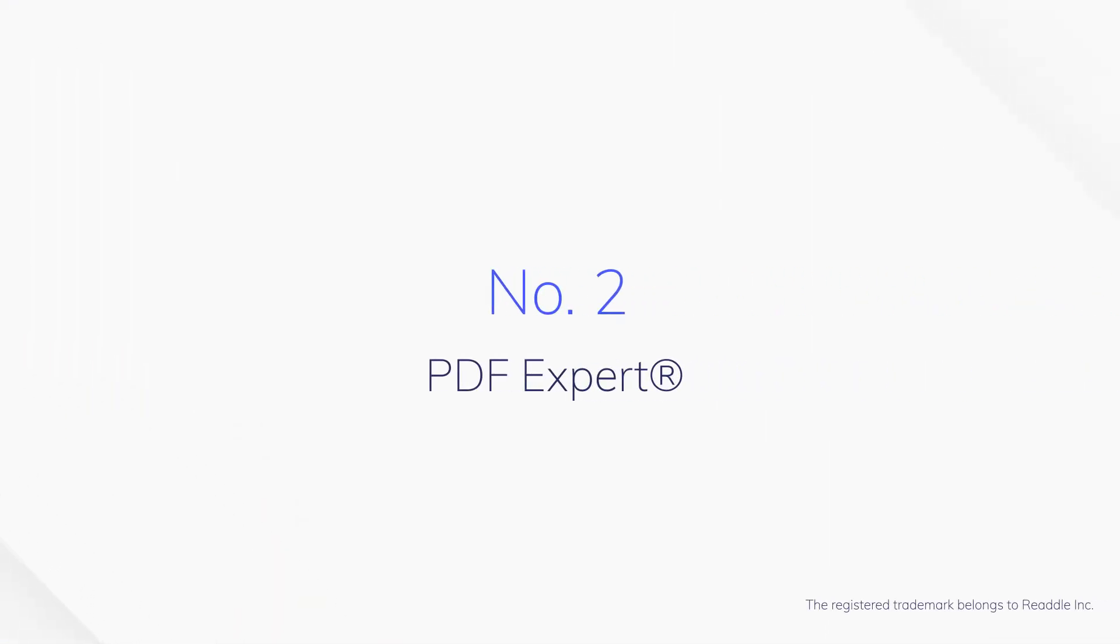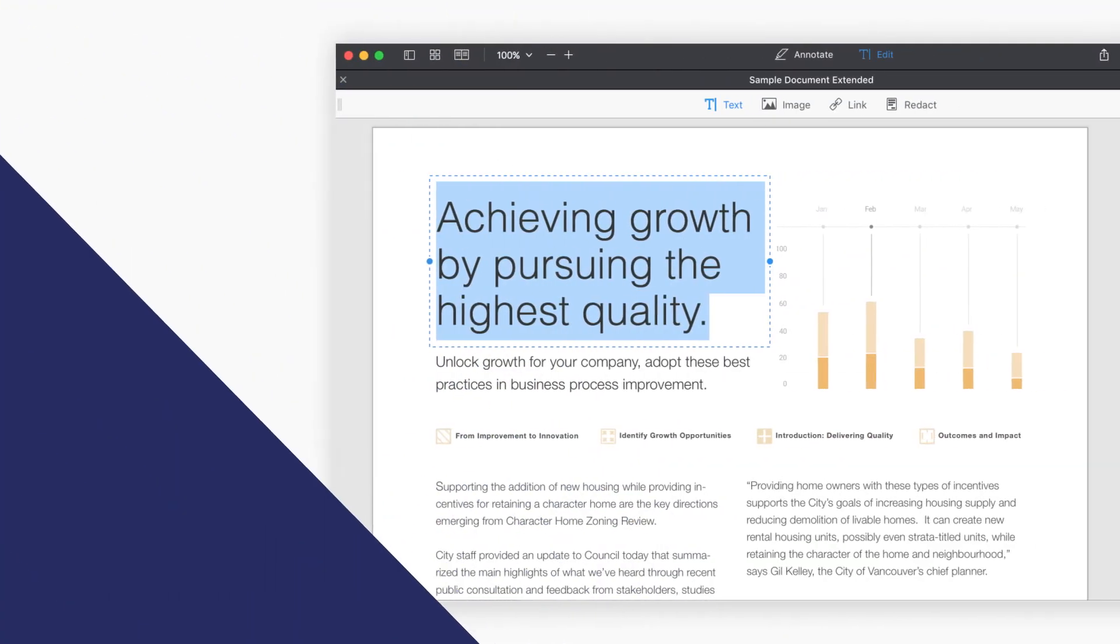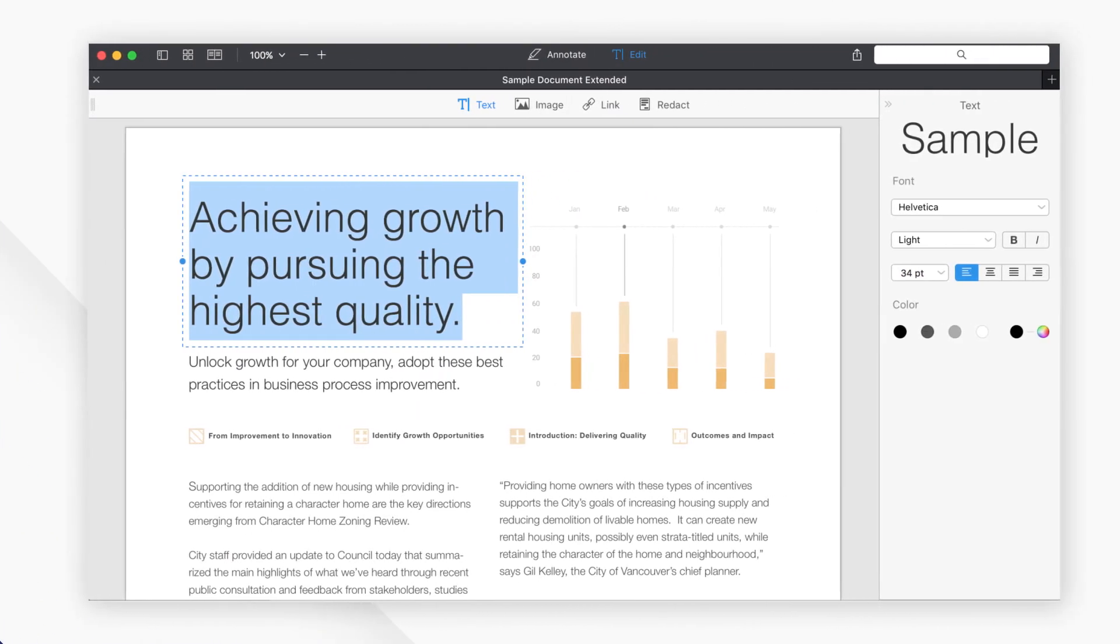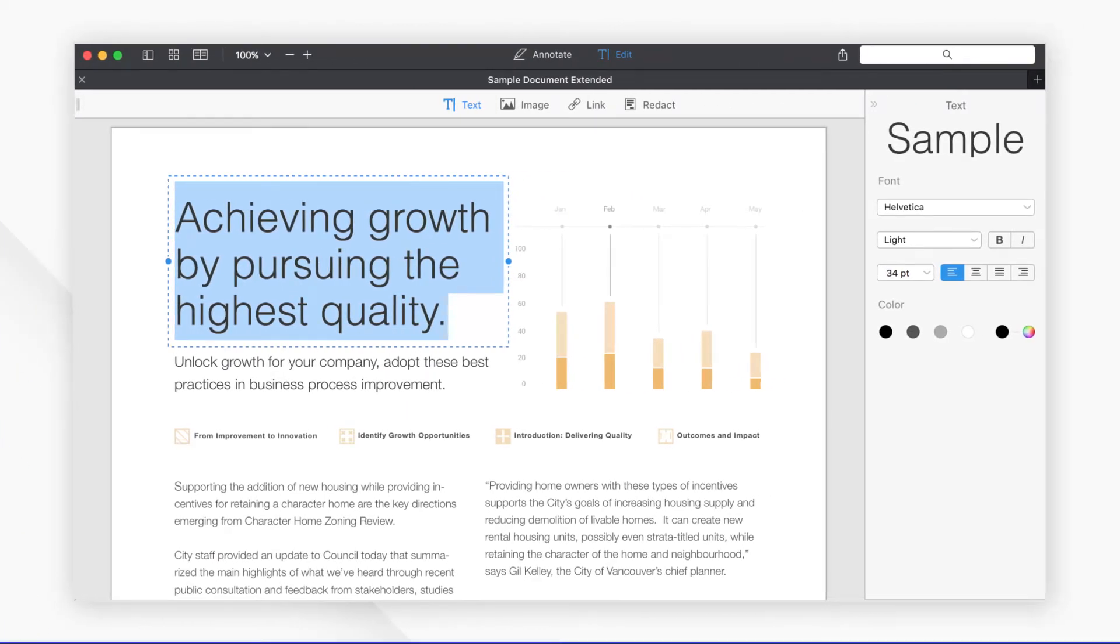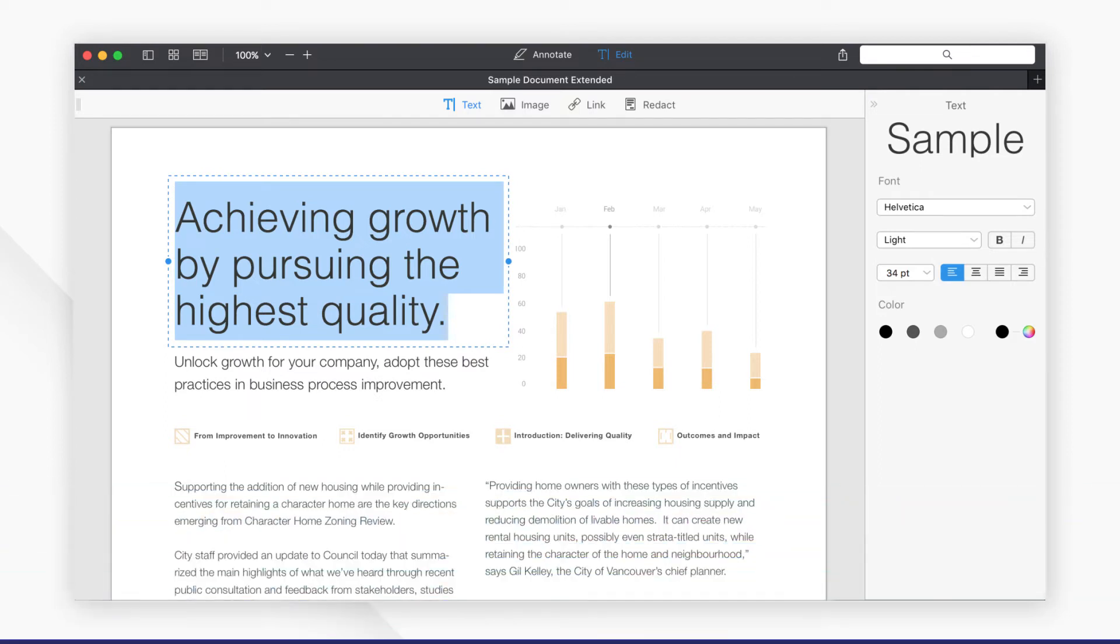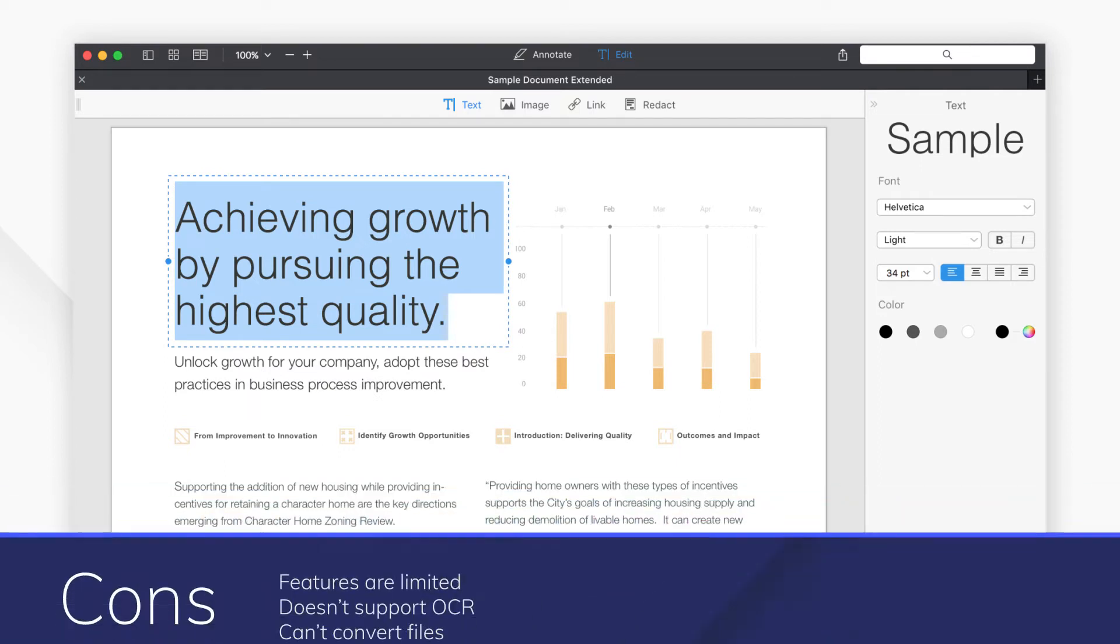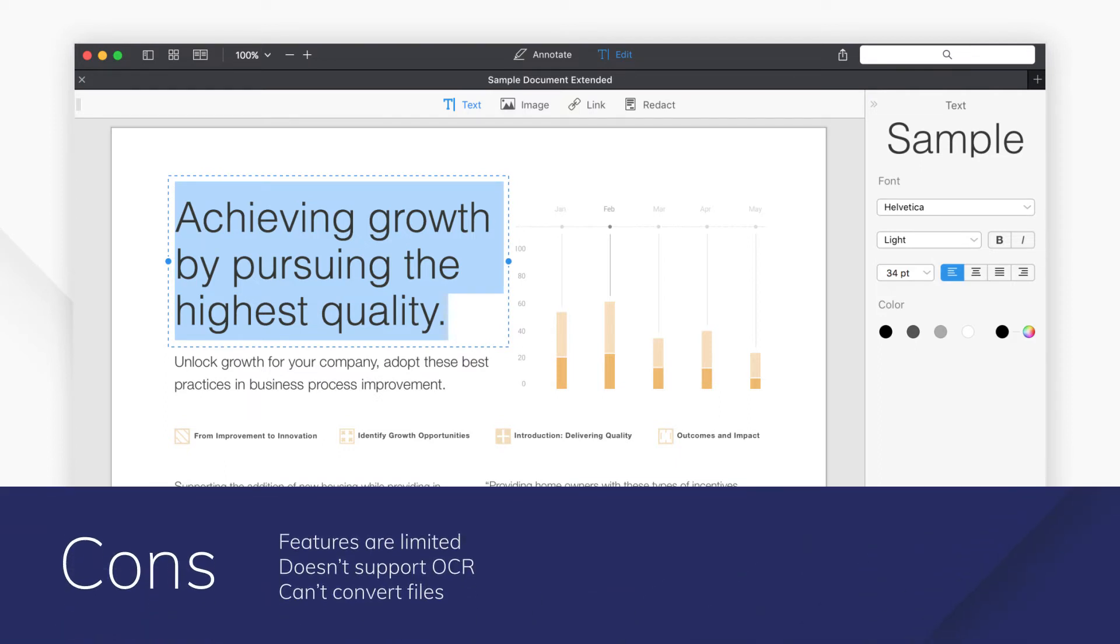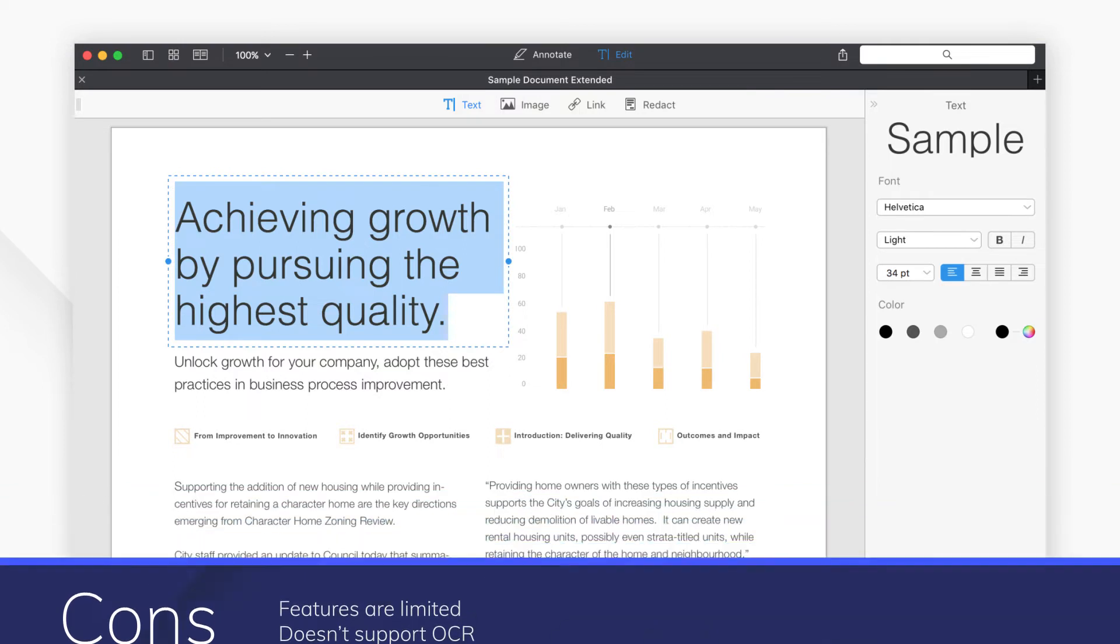Number two, PDF Expert. PDF Expert is an intuitive PDF editor for Mac that can be used to edit text and images. It will automatically detect the font, size, and opacity of the original text of your PDFs.